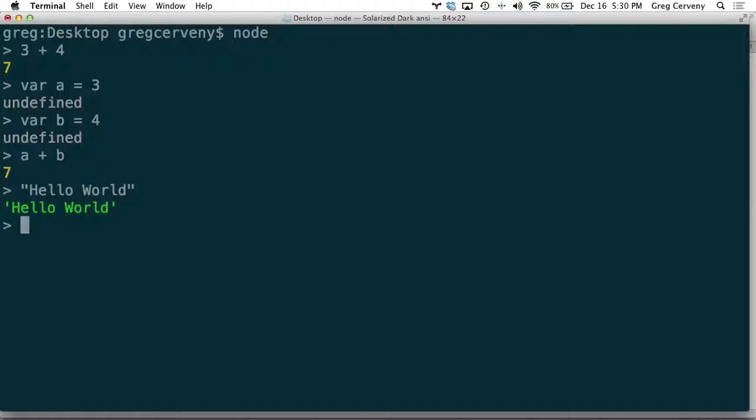And anything you can do in JavaScript, you can do here in the REPL. You want to do functions, you want to interact with data, any of that is possible.